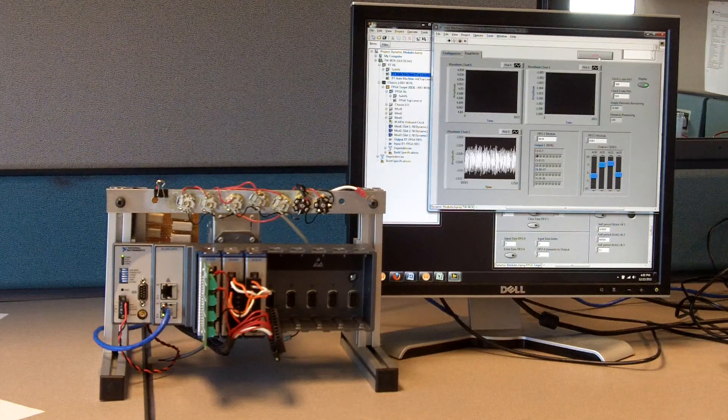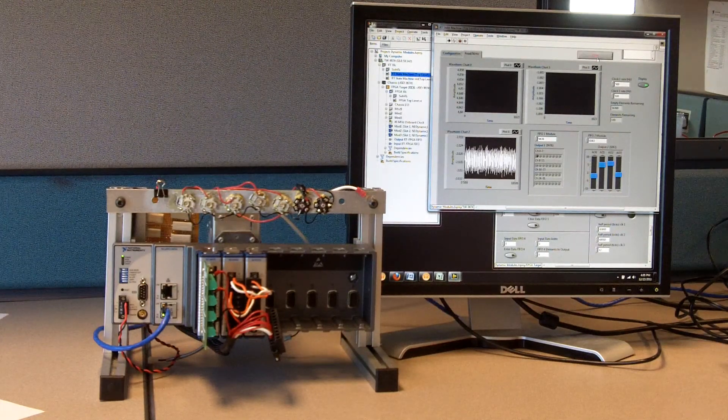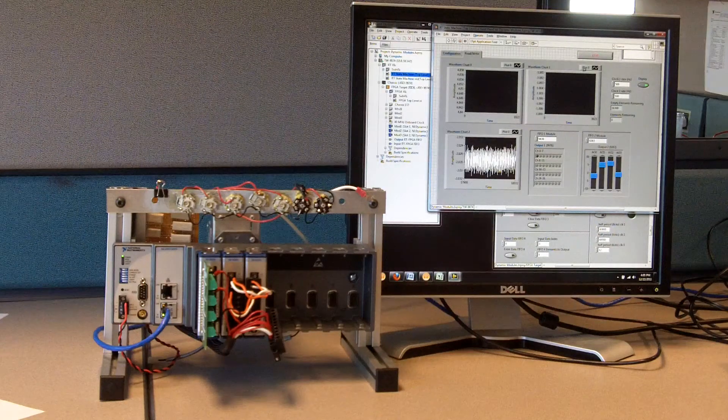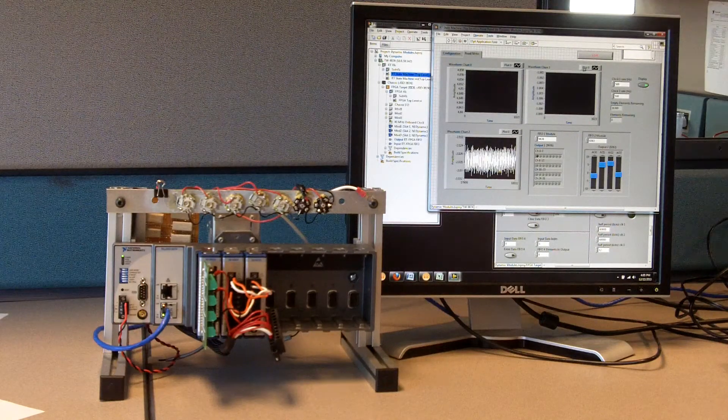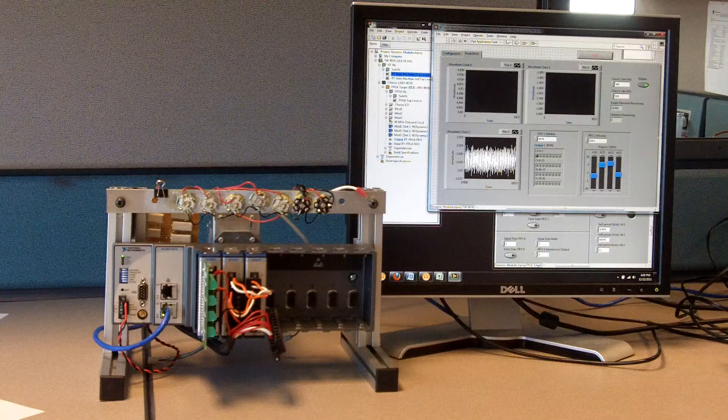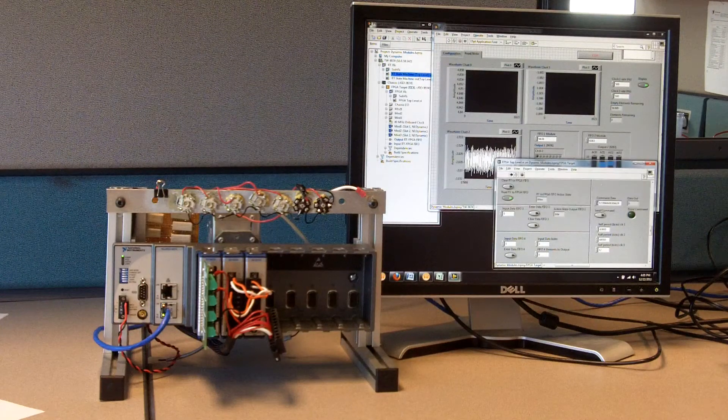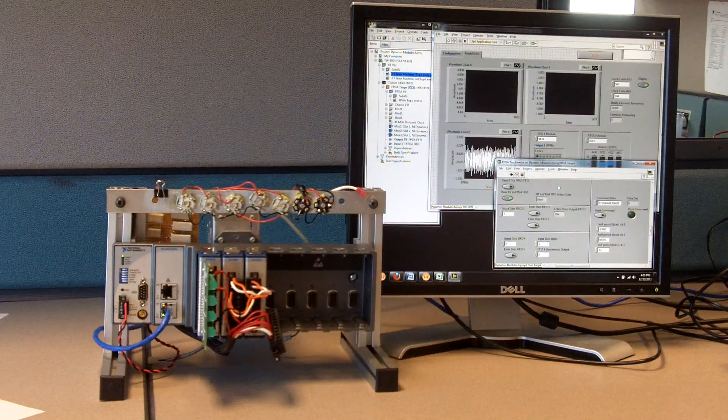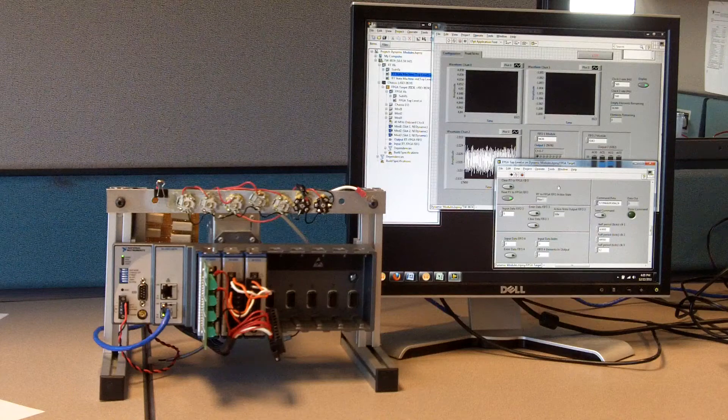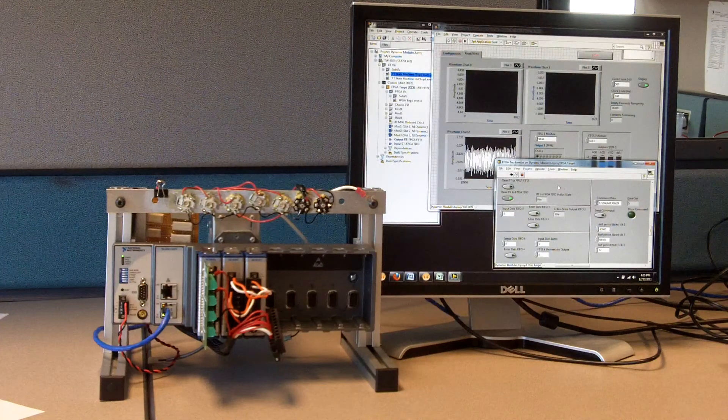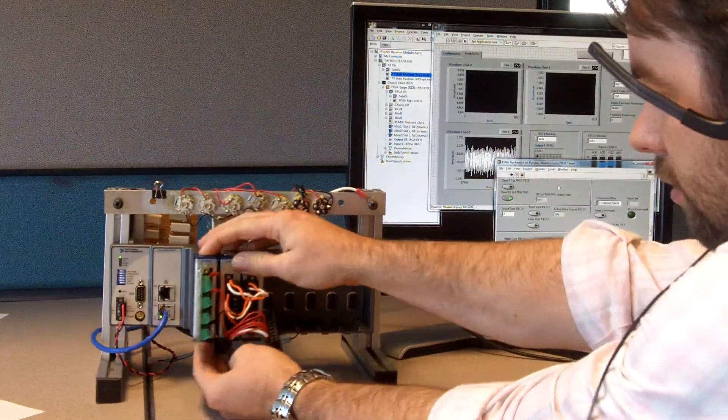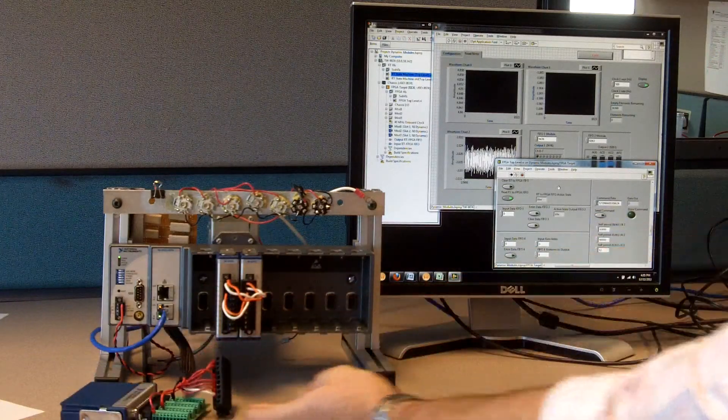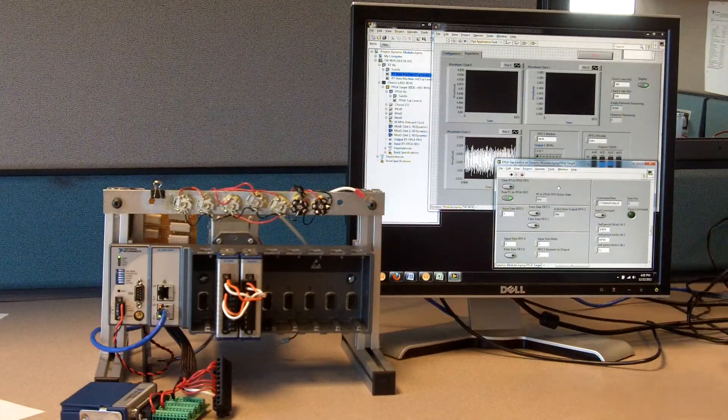So I'm going to now change out the modules. I'm stopping my RT application just because of the way that I wrote this state machine. I wouldn't have to had I written it a little differently. But you'll notice the FPGA application is going to continue running the whole time. So I'm never changing out the FPGA bit file. I'm going to remove this 9476 and put in another module.